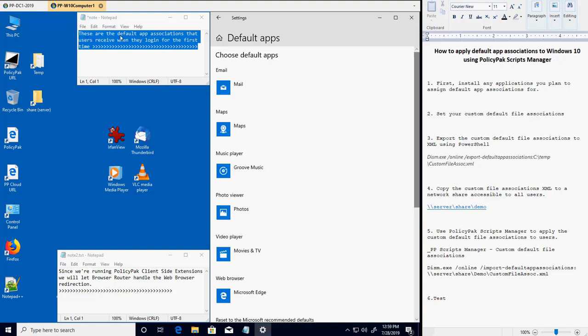Hi, this is David in PolicyPack Tech Support, and in this video I'm going to show you how to apply custom default application file associations using PolicyPack Scripts Manager.